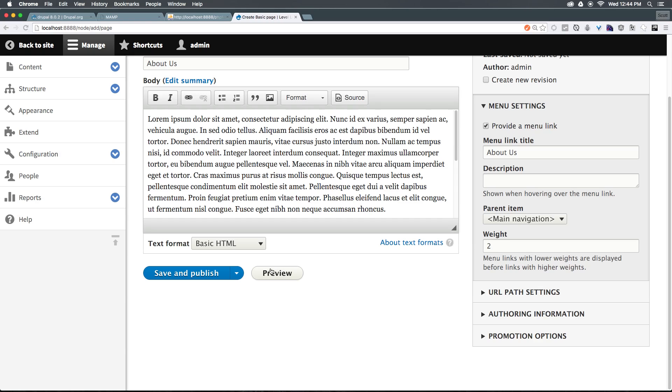Now, two doesn't equal second in the menu and three doesn't equal third in the menu. If we were to set this to three right now, it would still be second in the menu because there's only two items. The weight simply just makes the heavier item fall further down the menu.